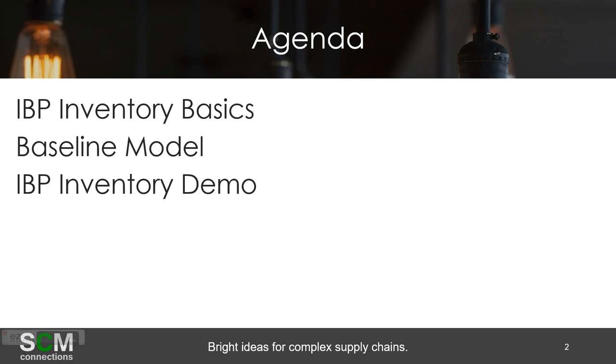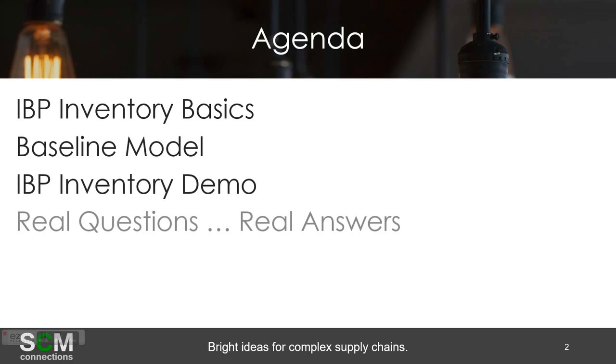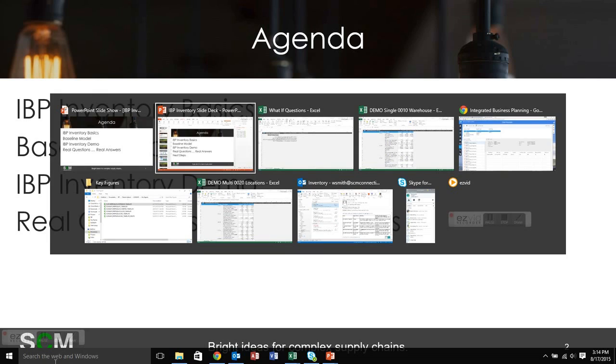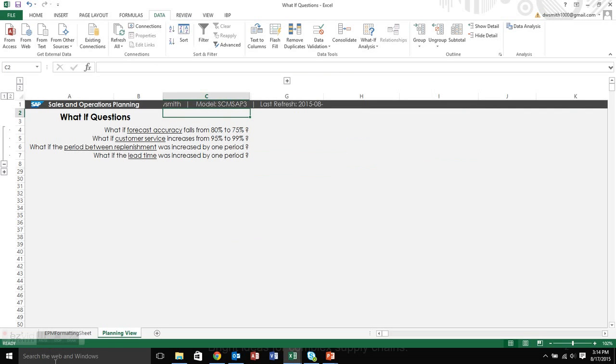So that about does it for the inventory demo. We'll do subsequent videos on the components, which is essentially a variation of the same theme and other videos down the road. But essentially you get the basics of the inventory demo and how IBP inventory works. So for the next section, I wanted to do real questions, real answers. And by that I meant some of these questions. Well, let me back up.